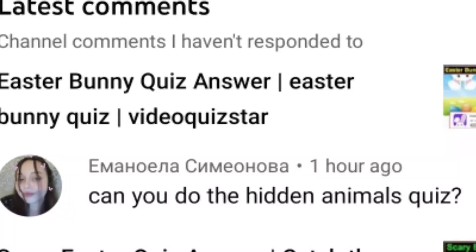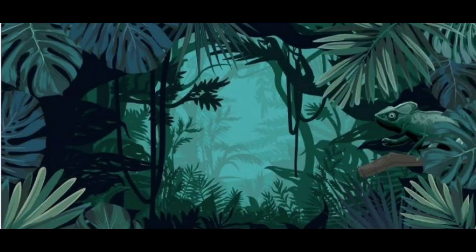Once again, hello everyone. After getting a request from one of my subscribers, today I am going to do the quiz called Hidden Animals Quiz from the Video Quiz Star website. So now let's start it.